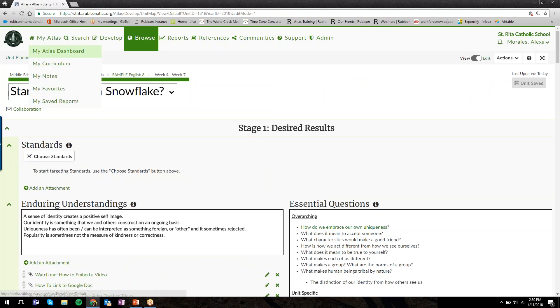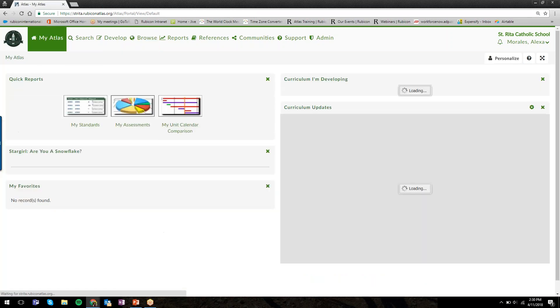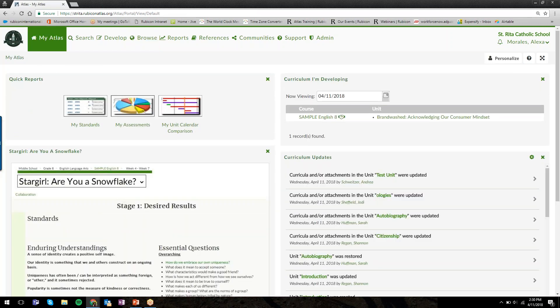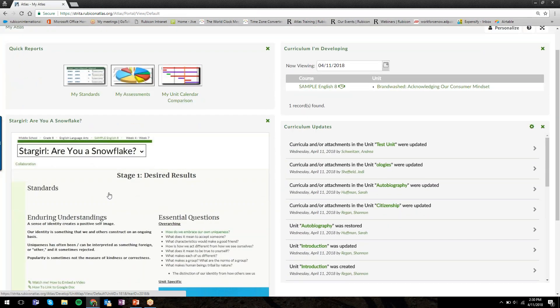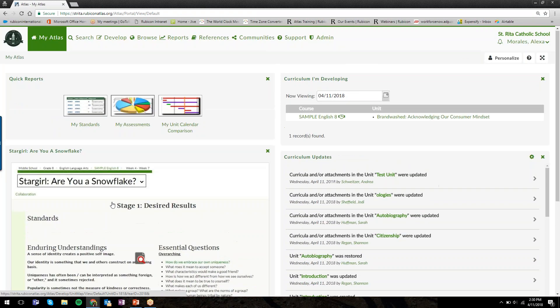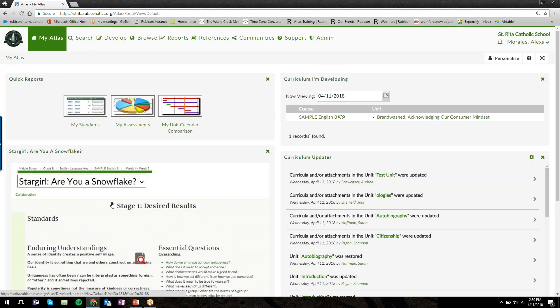Definitely. And it's a live look at the curriculum. So every time you click on it, it's always going to show you the most up-to-date information.